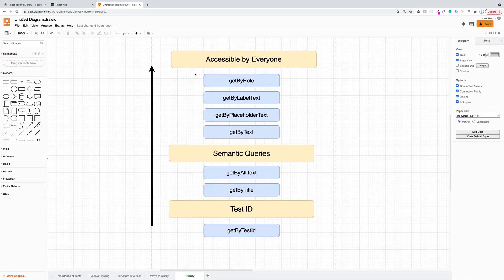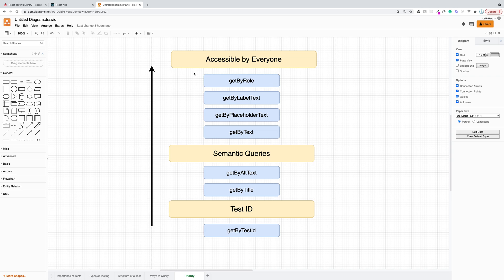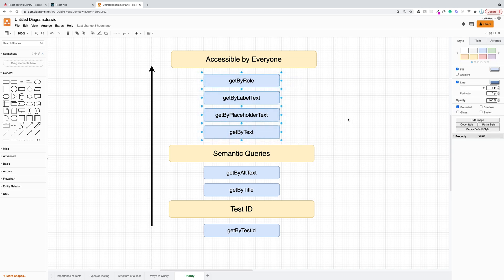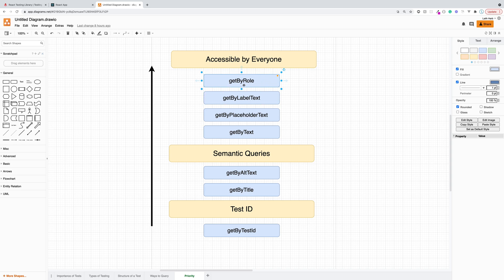So we are going to be utilizing as much as possible the attributes that are accessible to every user inside of our application. So things like get by role. So this gets by the role of the element. So is the element a heading or is the element a button? And that stuff is very accessible to our user. And that is essentially what they are going to be looking for. They're going to be looking for a button and then they're going to go ahead and click on it.